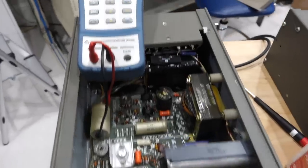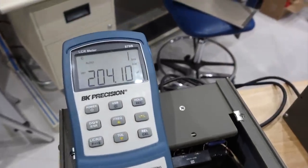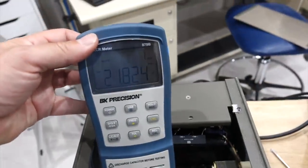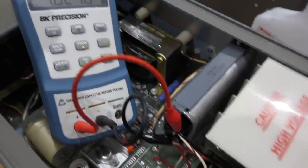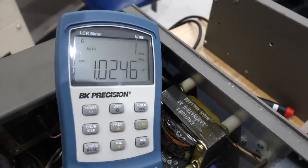All the caps pass low voltage testing with flying colors. The oil filled ones being 1μF right on the dot, so we are good for power up.